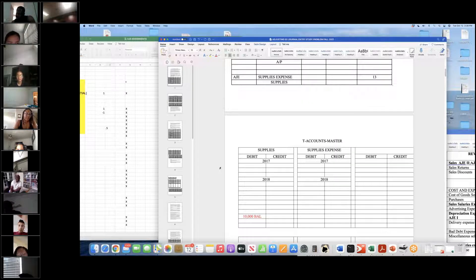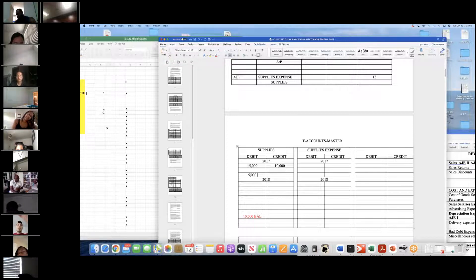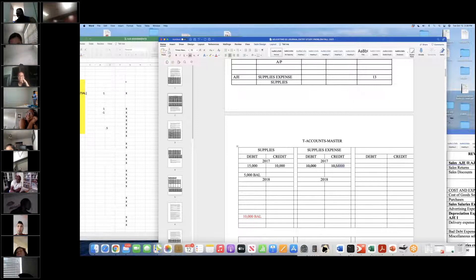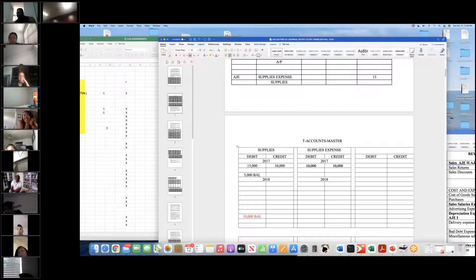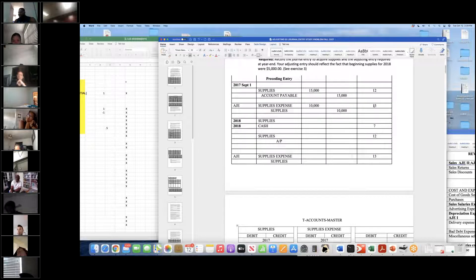Let's post to the T-accounts. We have $15,000 on the debit side and a credit of $10,000, leaving a $5,000 remaining balance. For supplies expense, the adjusting journal entry is $10,000 — and we know that's going to close out at the end of the year. What type is the adjusting entry for number three? Type 12 then 13. Type 13 is correct.